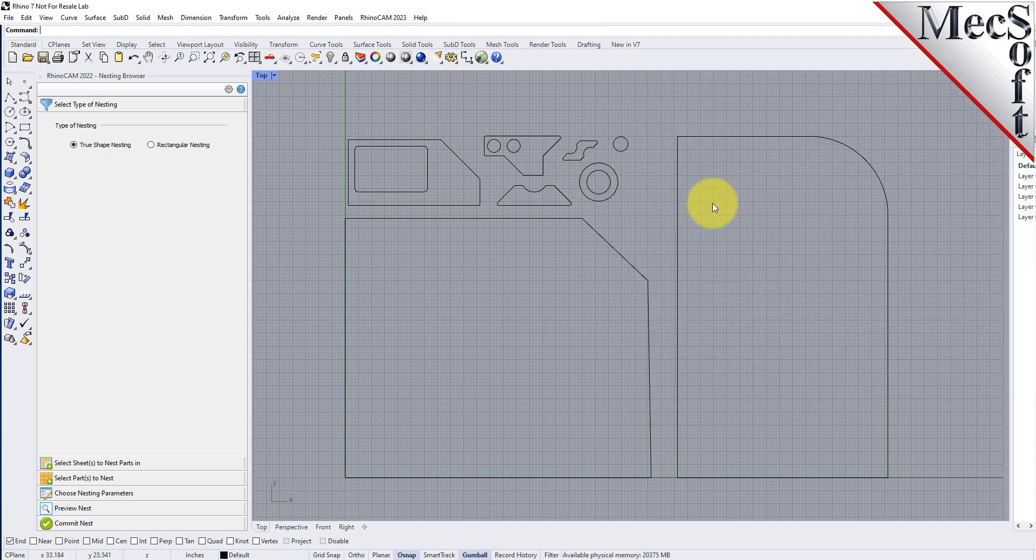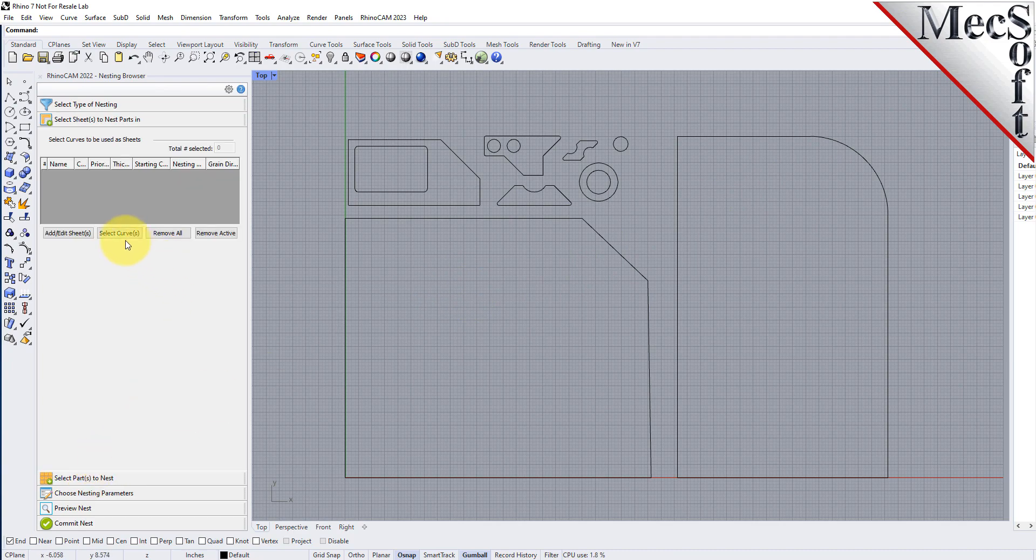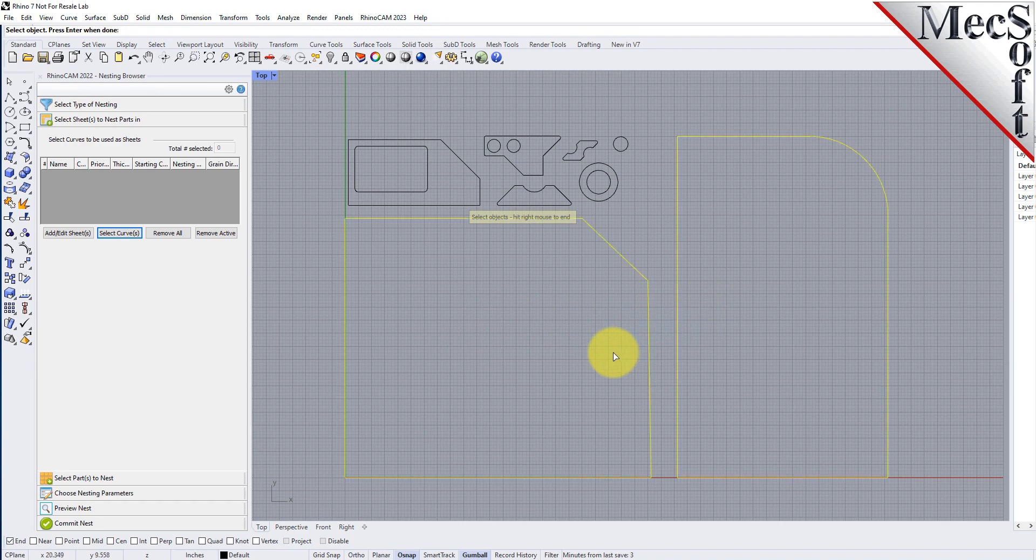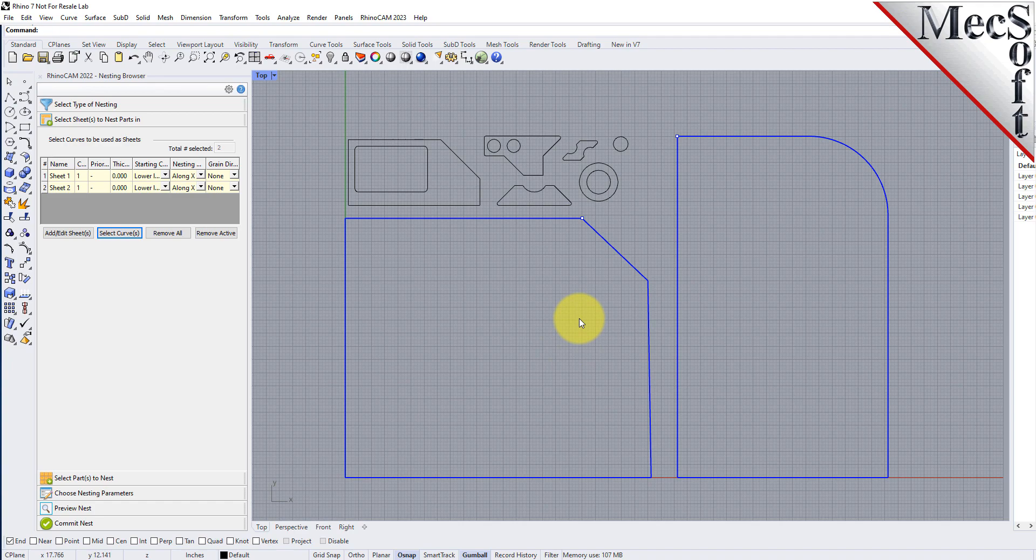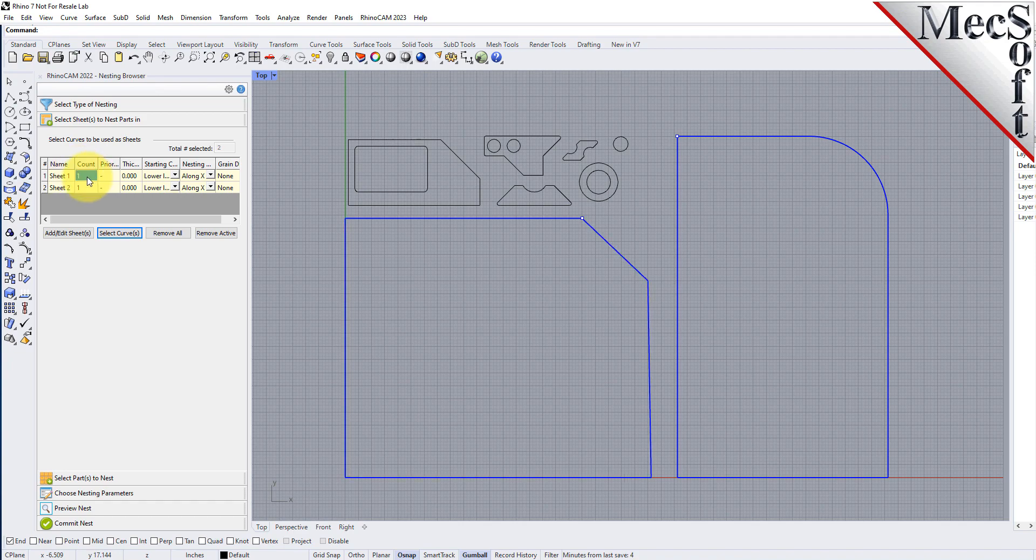From the select sheets tab pick select curves. Now we select the shapes that represent the stock material and then right click or press enter to end the selection. Notice that entries are made into the table for sheet 1 and sheet 2. For the count column let's enter two sheets of each of these for the sake of nesting.